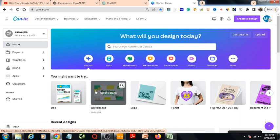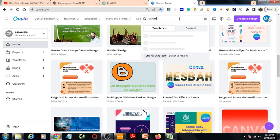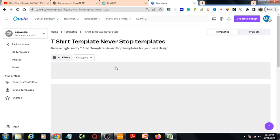Hello everyone, in this video I am going to create bulk designs in Canva. So I'm in canva.com. Here I will write t-shirt. T-shirt template, never stop.